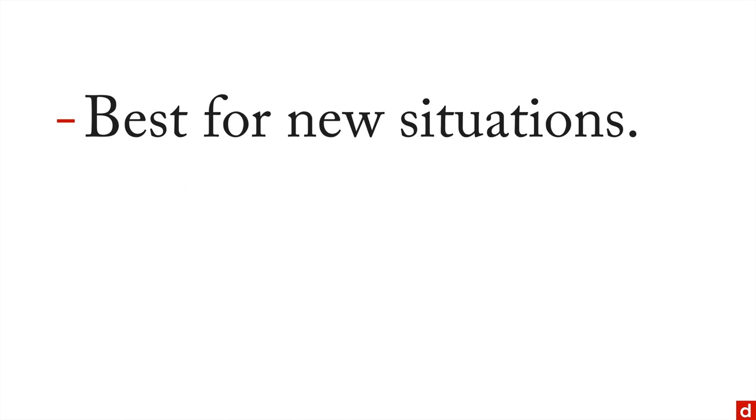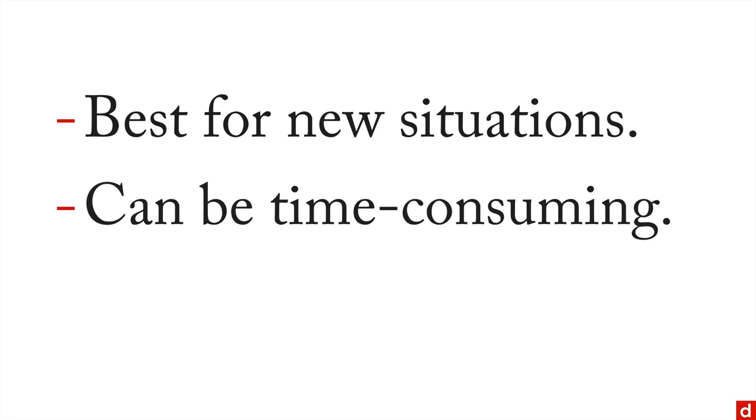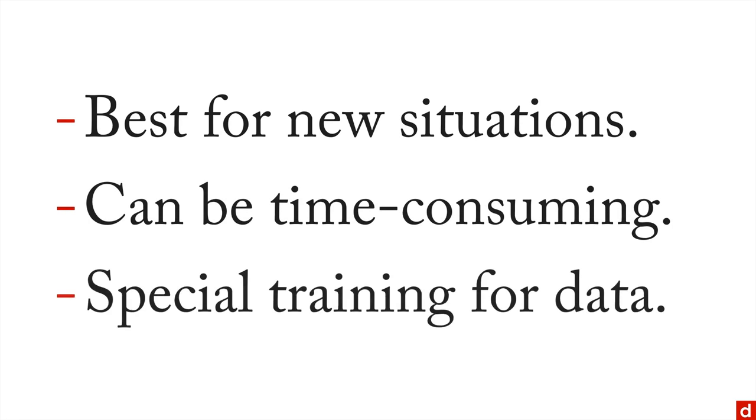So in sum, interviews are best for new situations or new audiences. On the other hand, they can be time-consuming. And they also require special training, both to conduct the interview, but even more to analyze the highly qualitative data that you get from them.